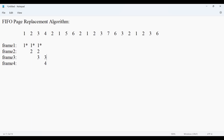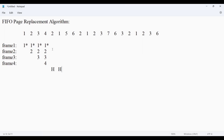Similarly, page 4 goes into frame 4, which is free. Frame 2 is already occupied, and frame 1 is already there. Then page 2, which is already in a frame — we get a page hit. And page 1 again — page hit.